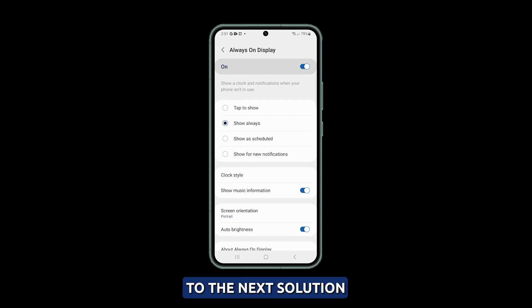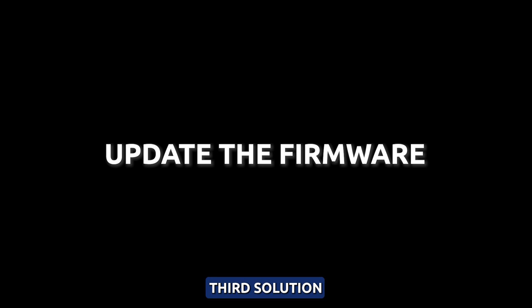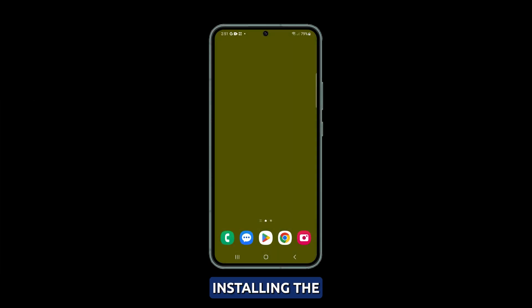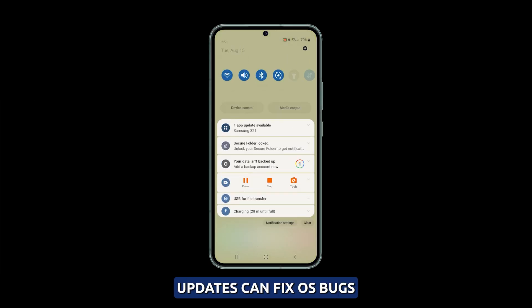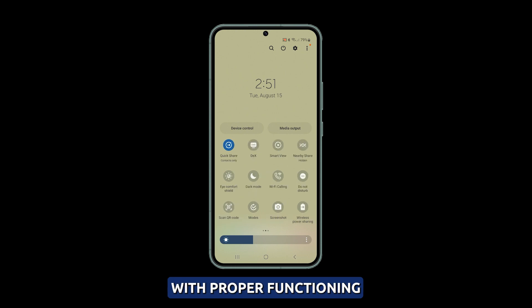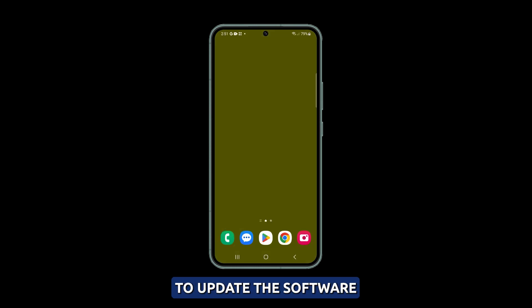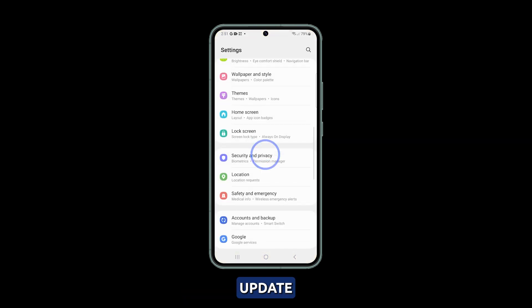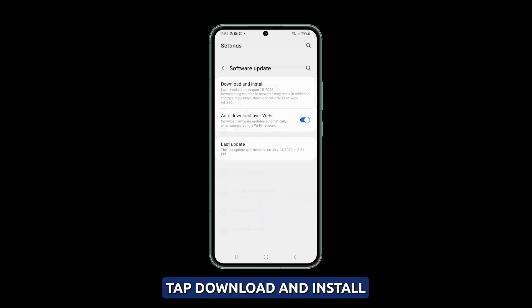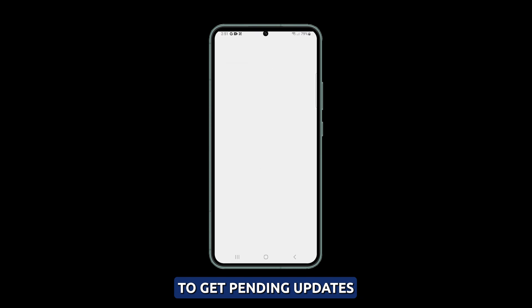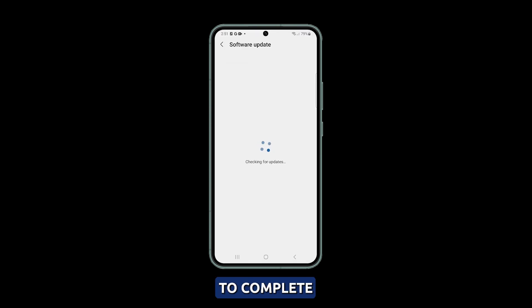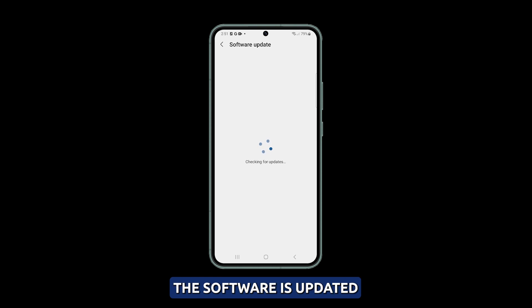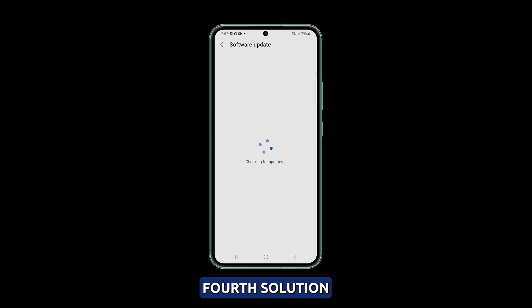Third solution: update the software. Installing the latest software updates can fix OS bugs that may be interfering with AOD's proper functioning. Navigate to Settings and select Software Update. Tap Download and Install to get pending updates, then follow the on-screen instructions to complete the installation. Check if AOD works after the software is updated.